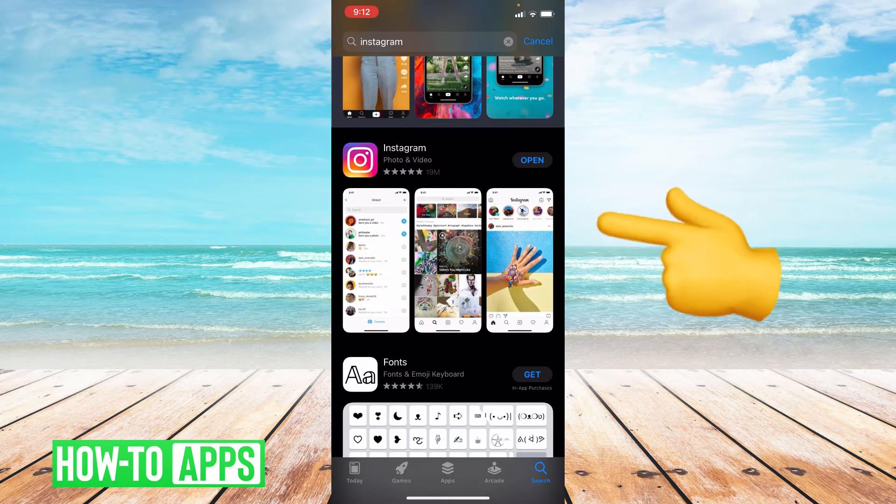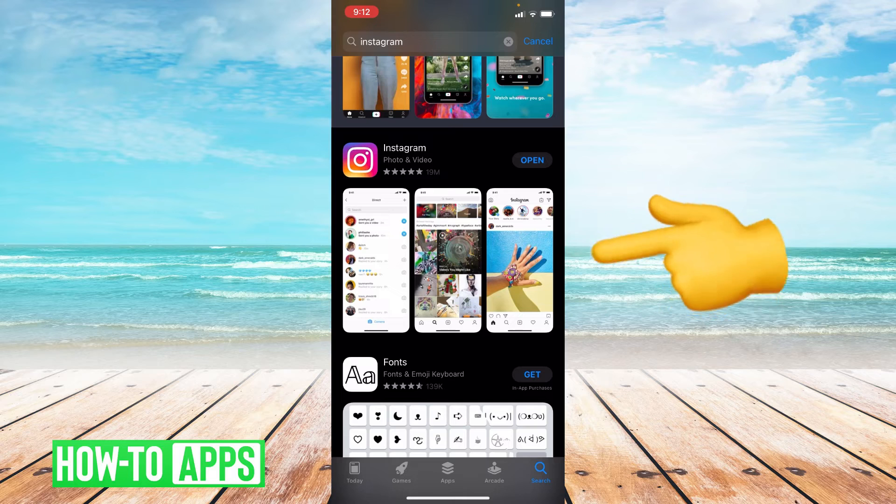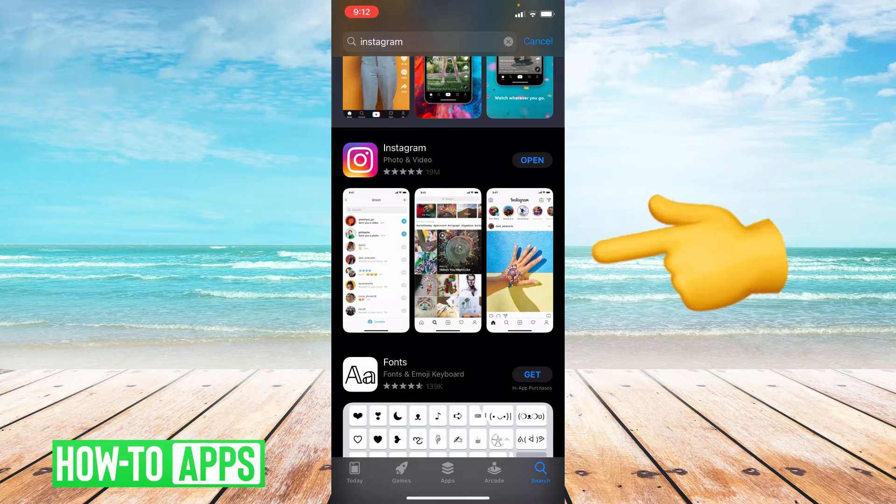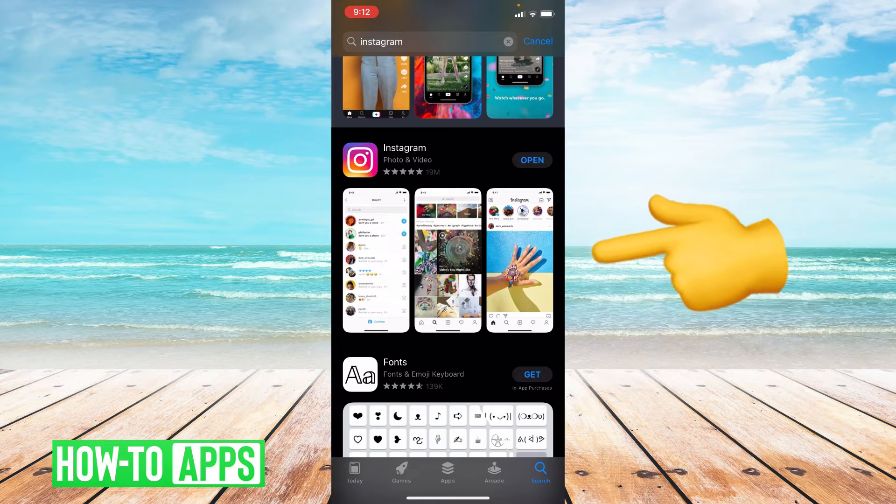So to the right of Instagram it'll either say open or update. If it says open, that means your app is fully up to date. If it says update, that means you are in need of an update.